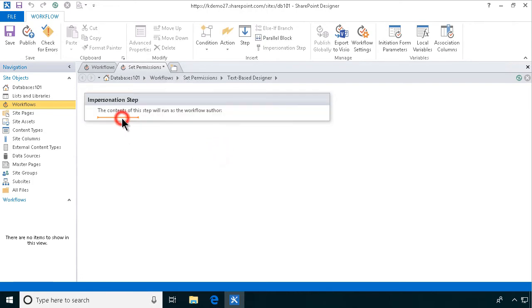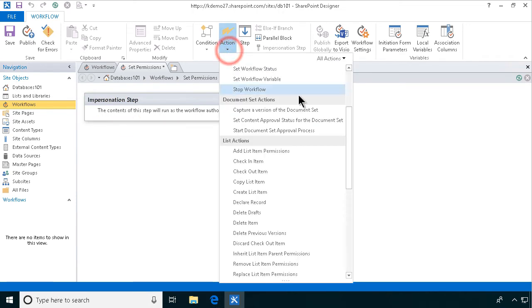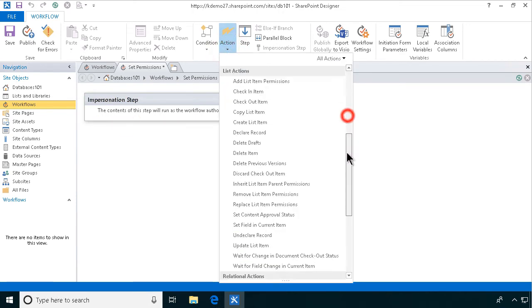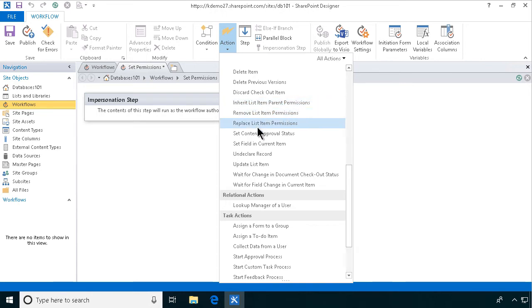Now, let's get into actually setting the permissions. And I'll do that in the impersonation step. I'll make sure that my orange little cursor there is inside the impersonation step. And then I'll find a few different items regarding permissions. So, I can inherit, I can remove, I can replace.